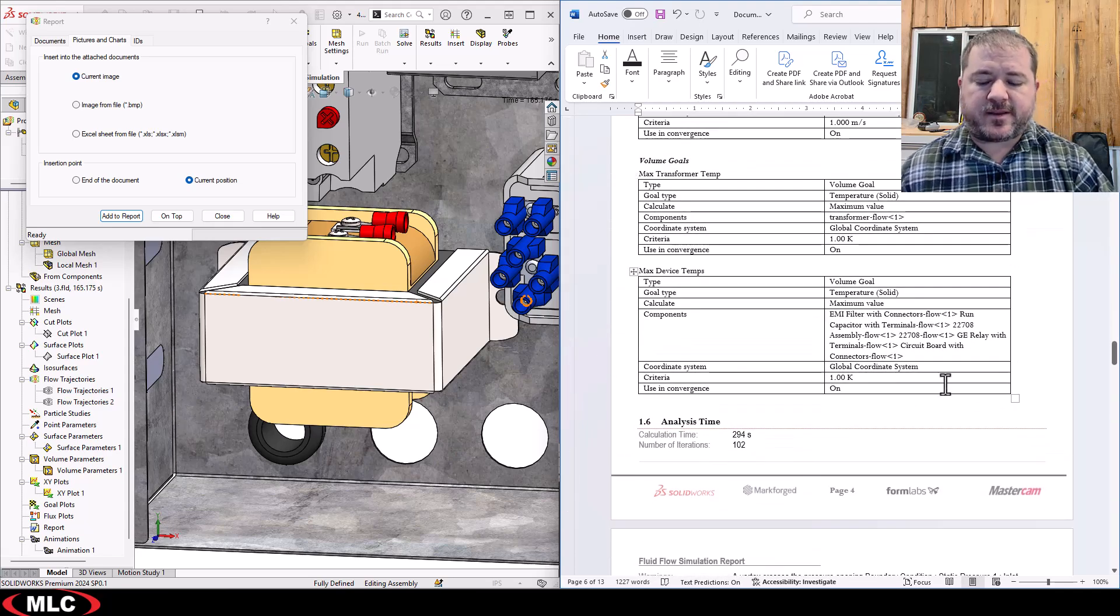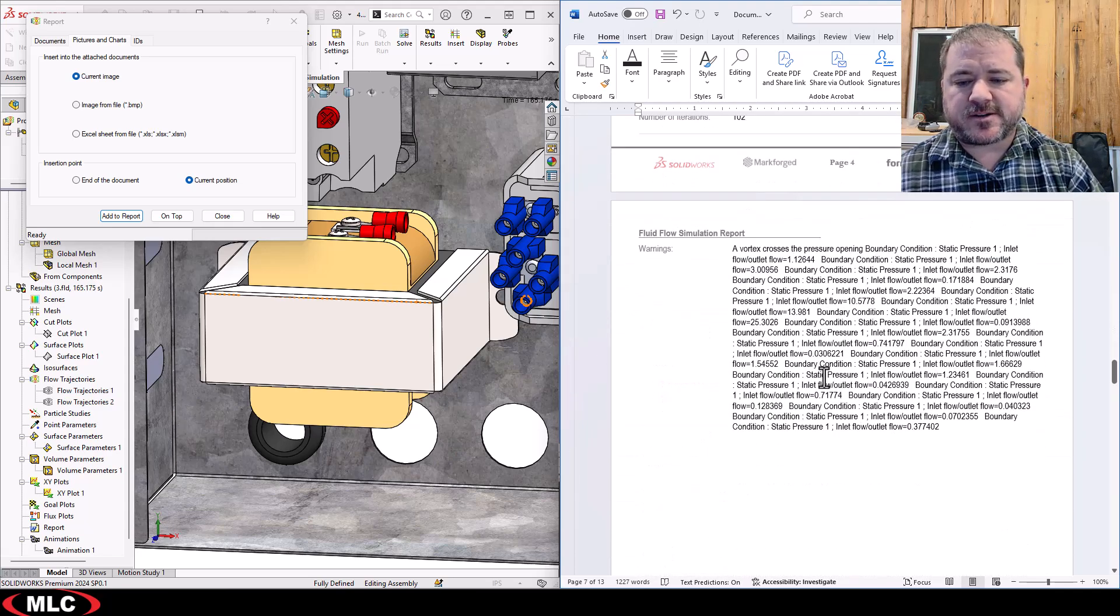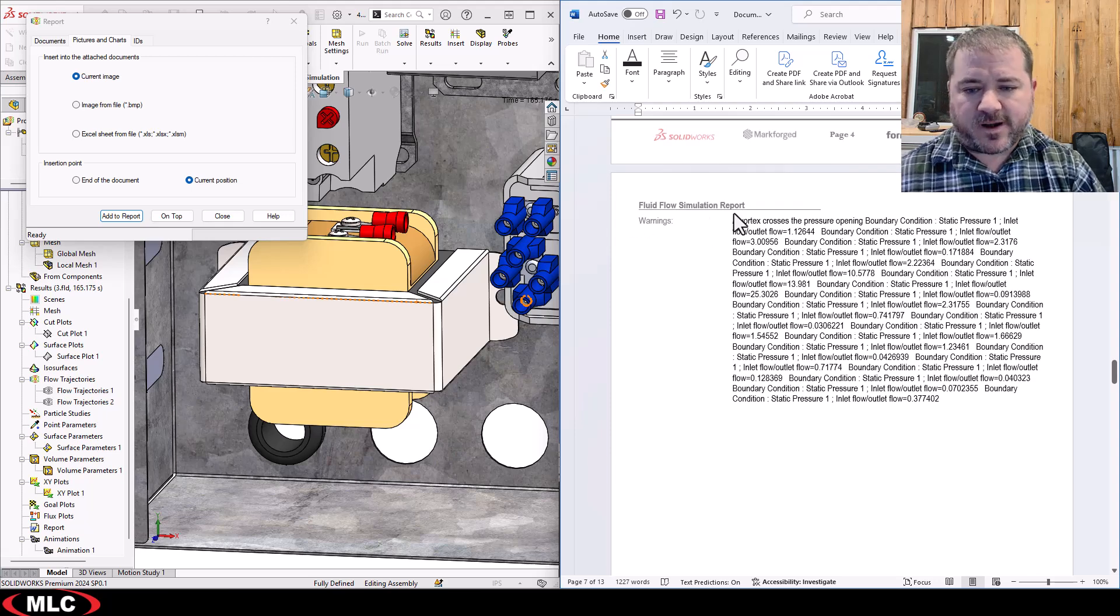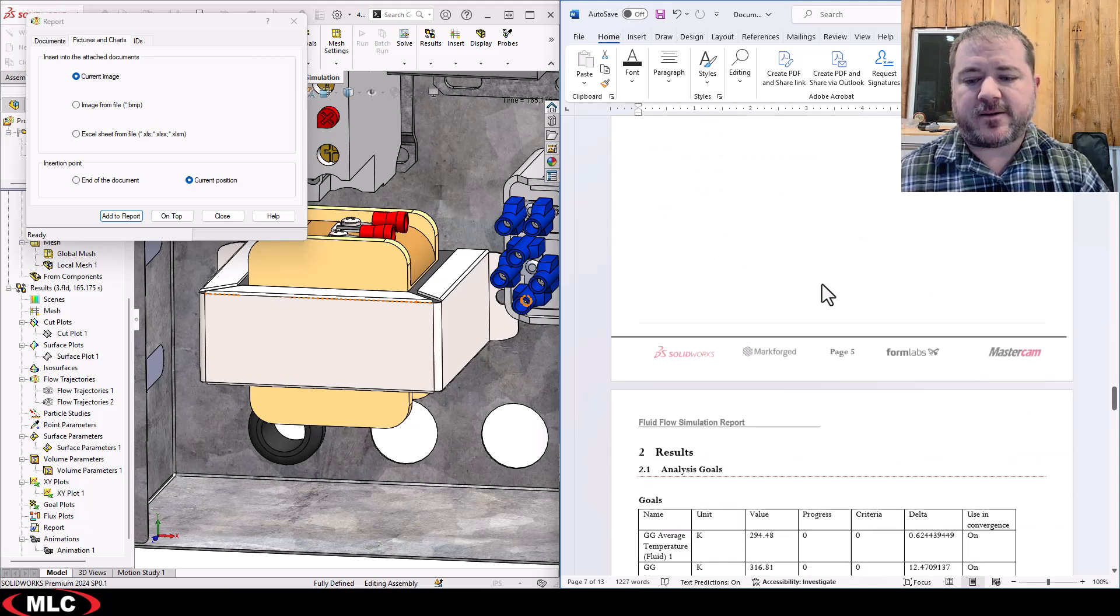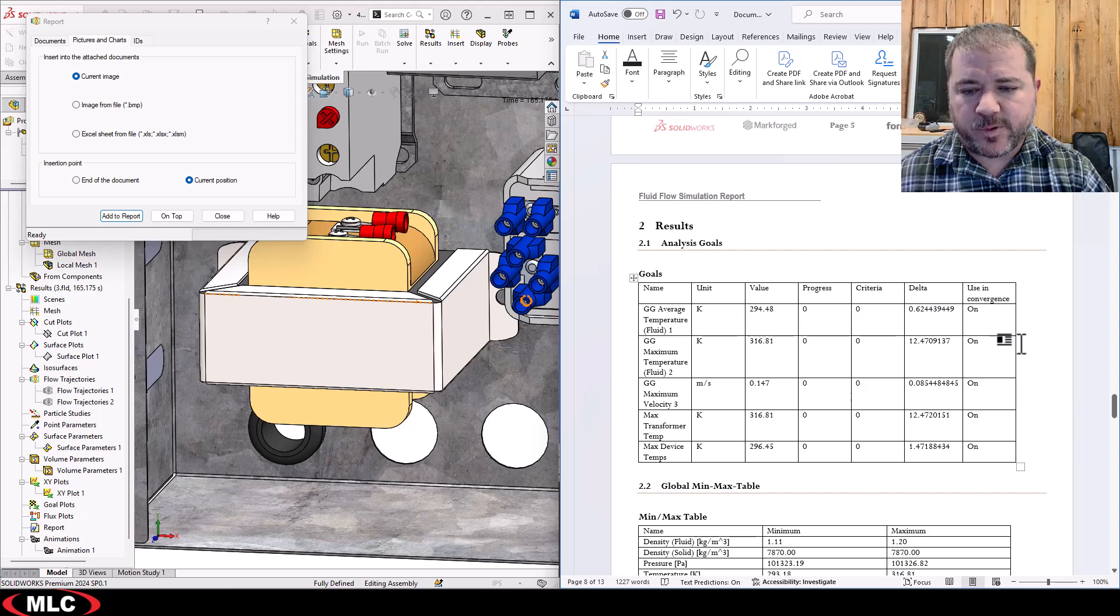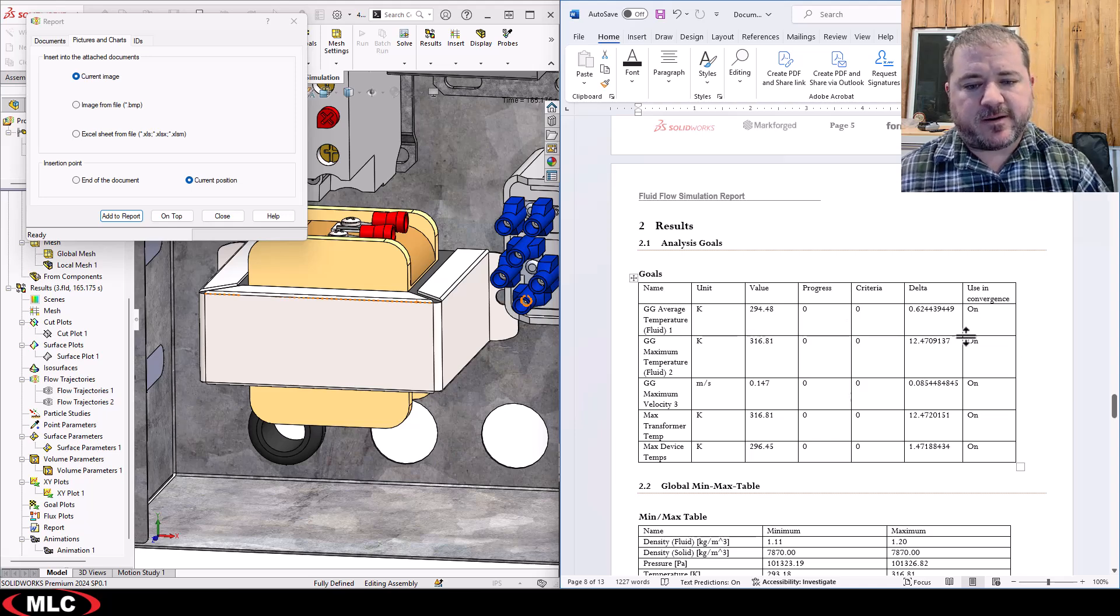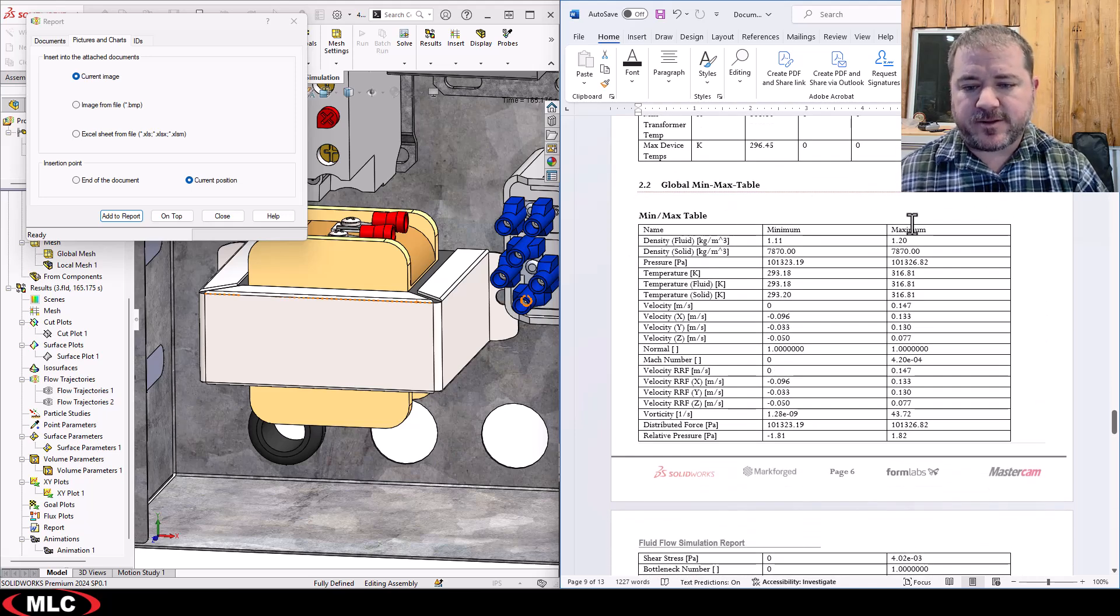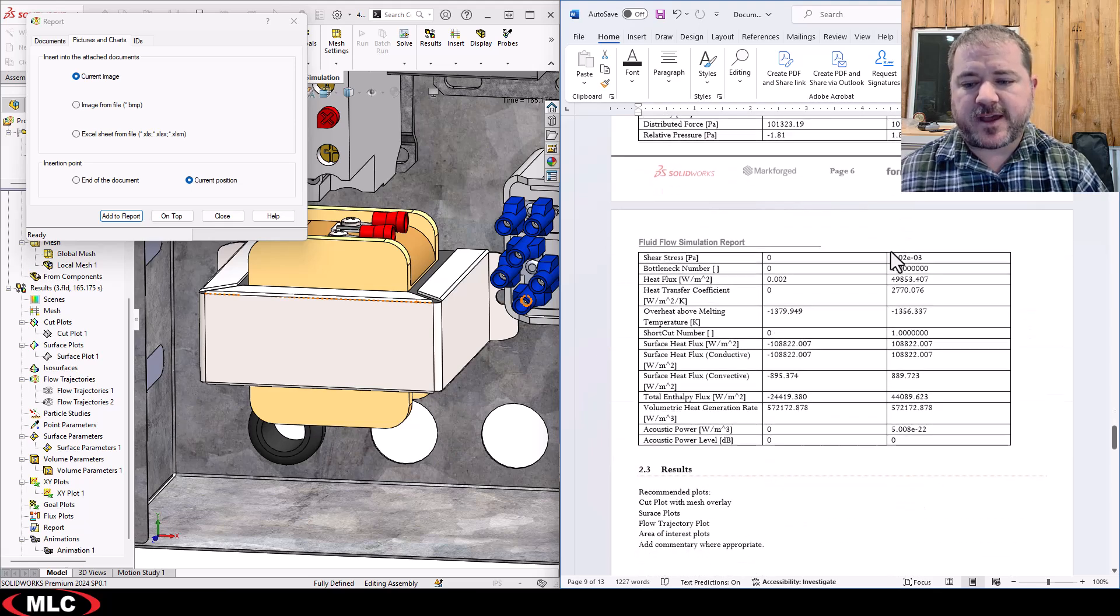Continuing on, we get additional information about our goals, our setup, our warnings, and I want to put a note in here about what that means and why it's not important. Here's some of our values, our goal values, min max values.